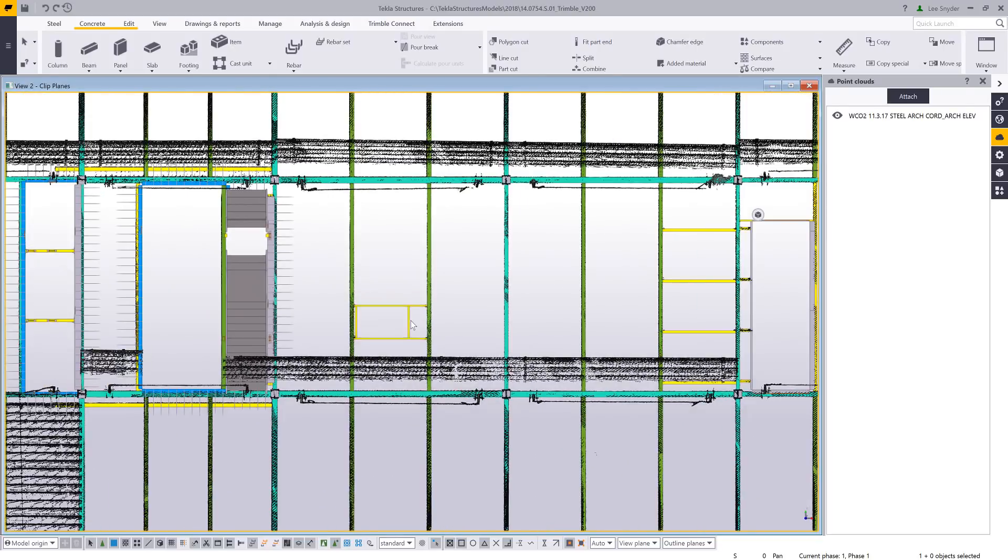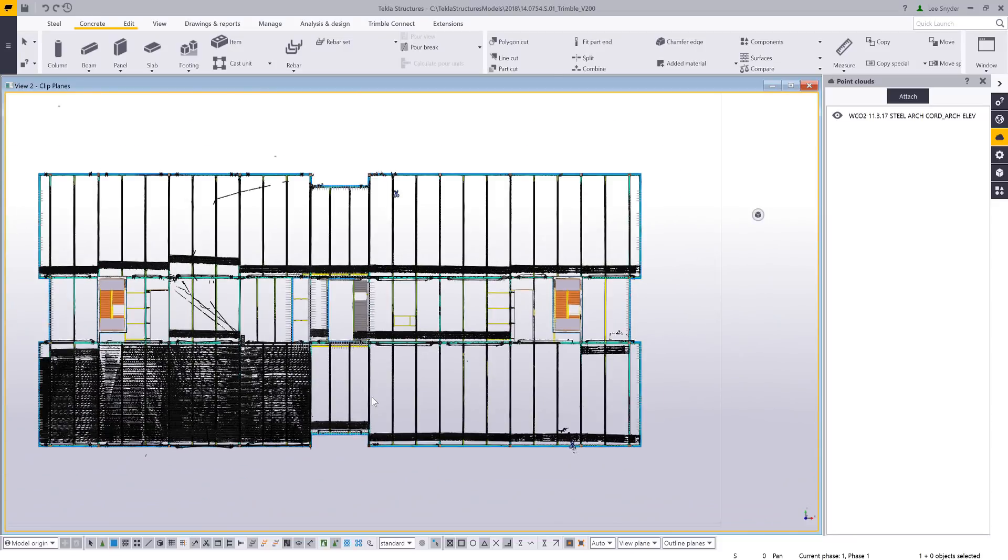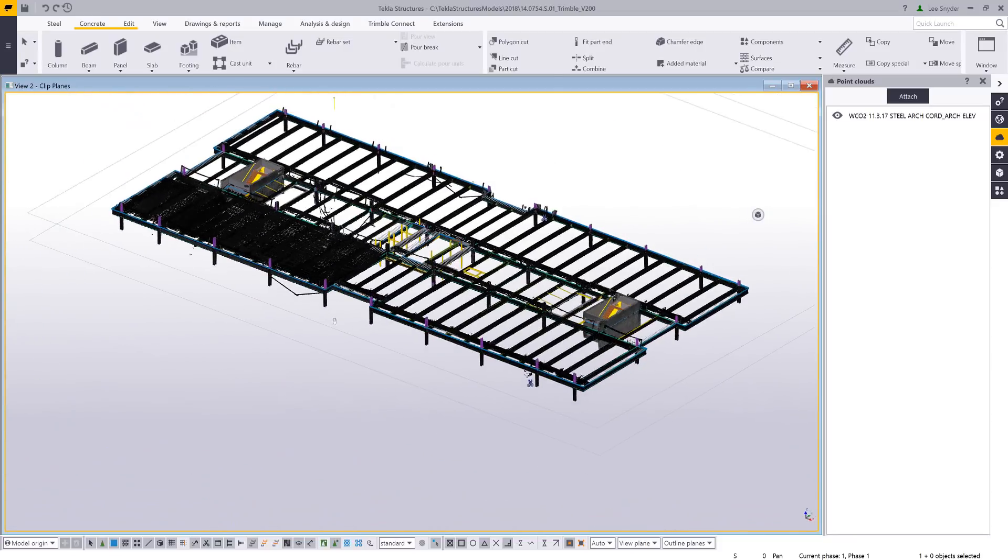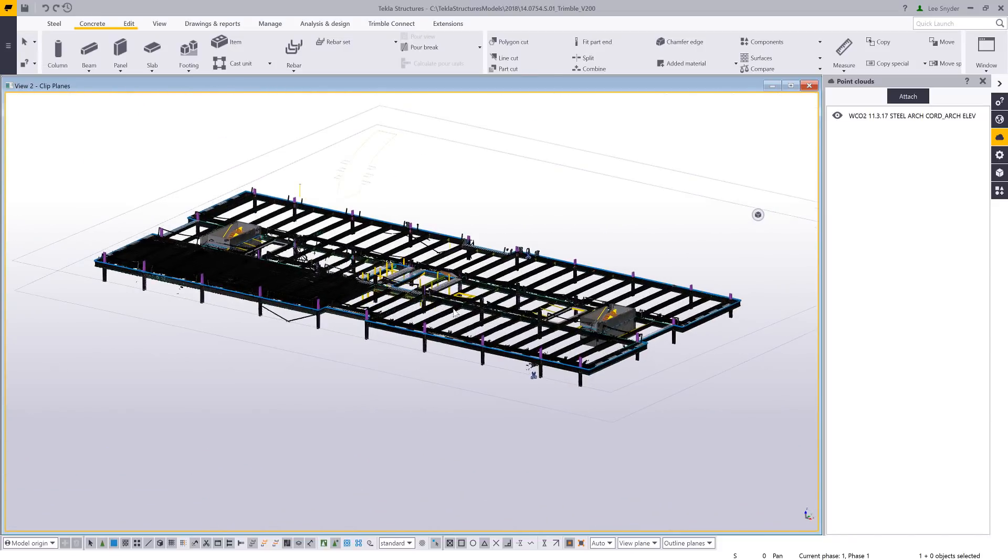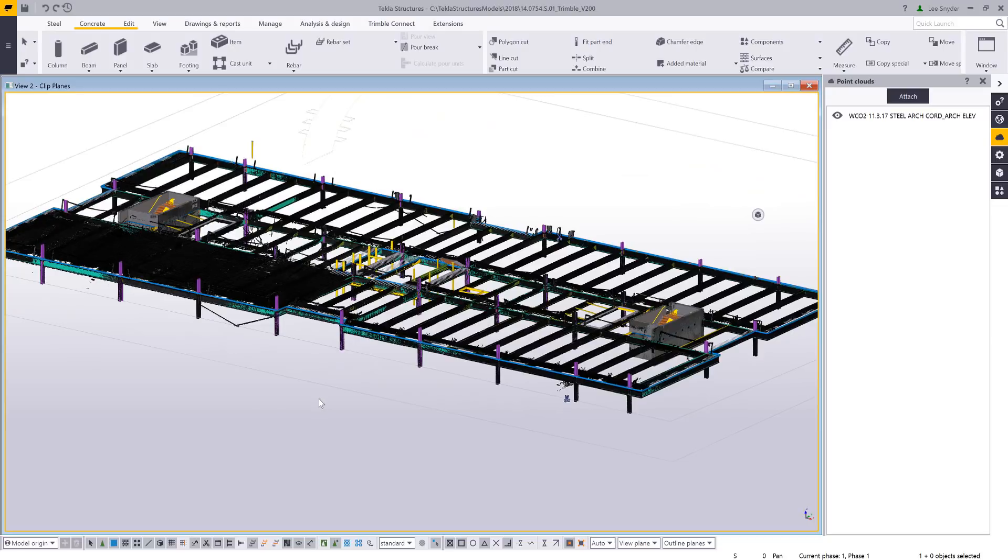So if I need to, I can communicate that to the design team. So there's several different workflows for using point clouds within Tecla Structures.